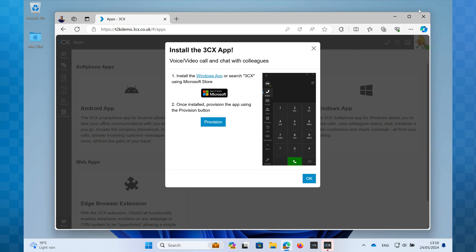If you head back to your web browser where we left the installation box on screen, click on the blue provision button.